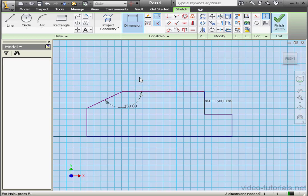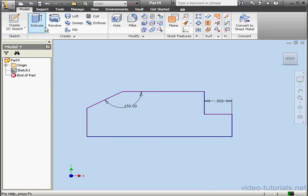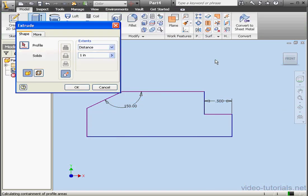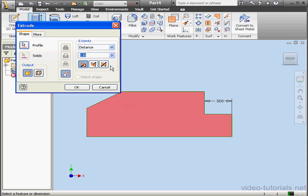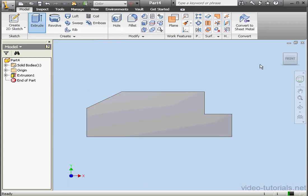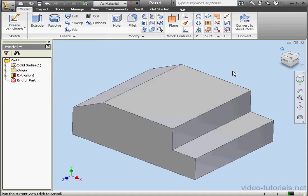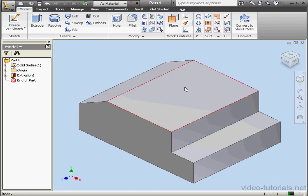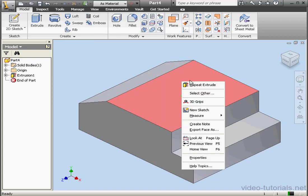Now we're ready to exit the sketch. Activate the Extrude command. Extents, Distance, 2 inches, and OK. Let's take a Home view. Now let's create one more sketch. Right-click, New Sketch.